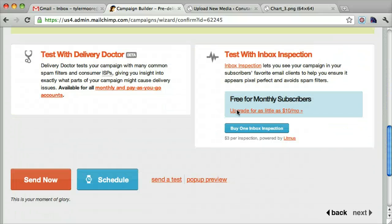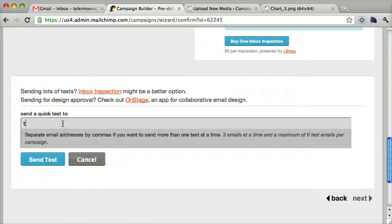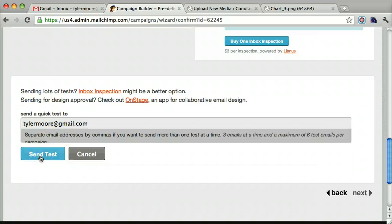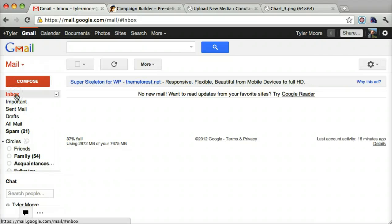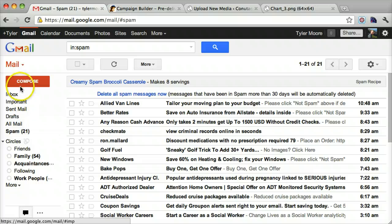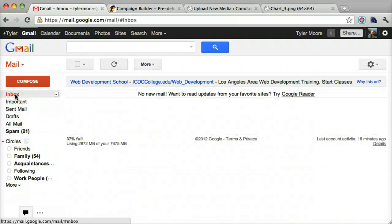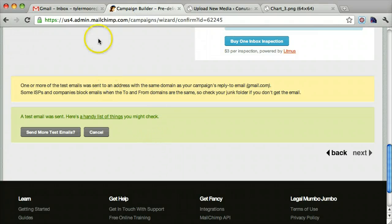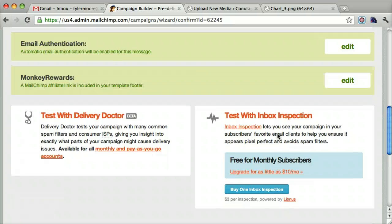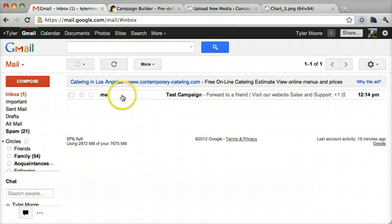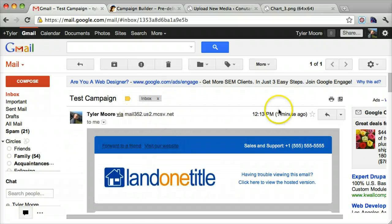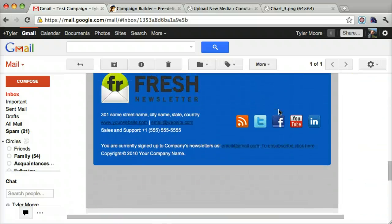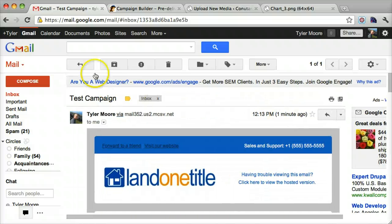We can be done with that, and all we have to do is send it or send a test. Let's send a test. We'll test me and we'll send test. It should be here and it will be in a little while, but it's not right now. All right, it should be there by now, and it is. We can display images and we see that it's a pretty nice looking email template.